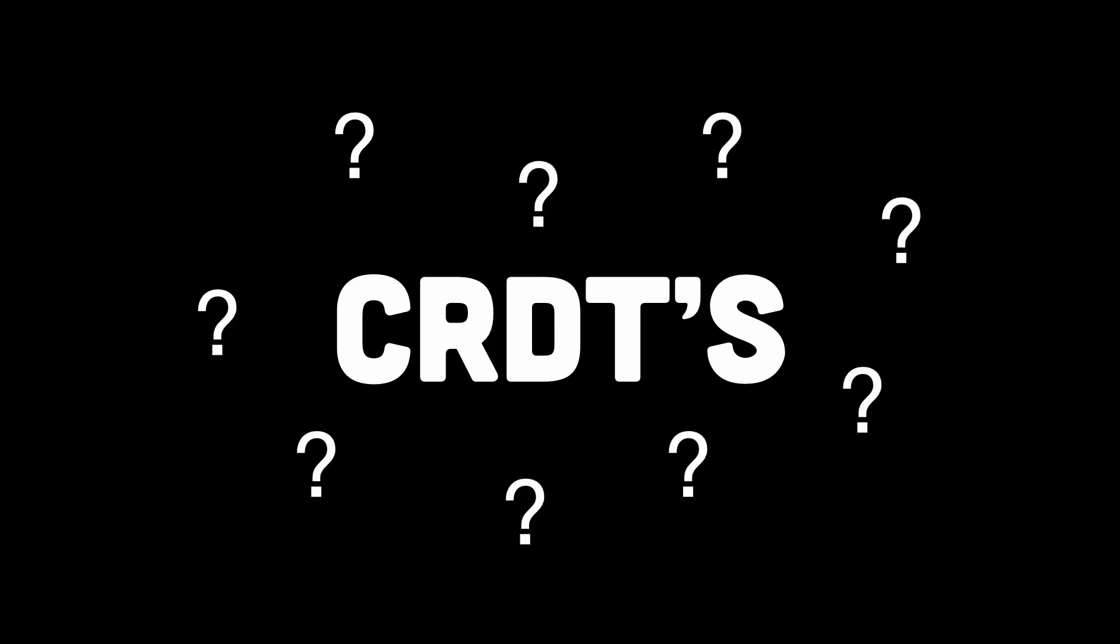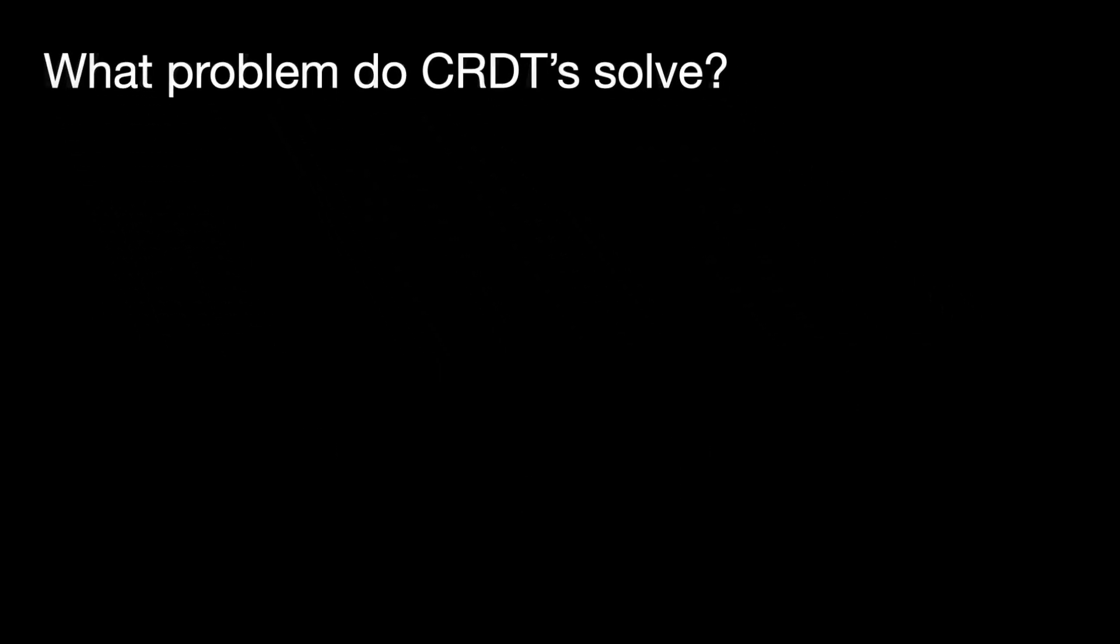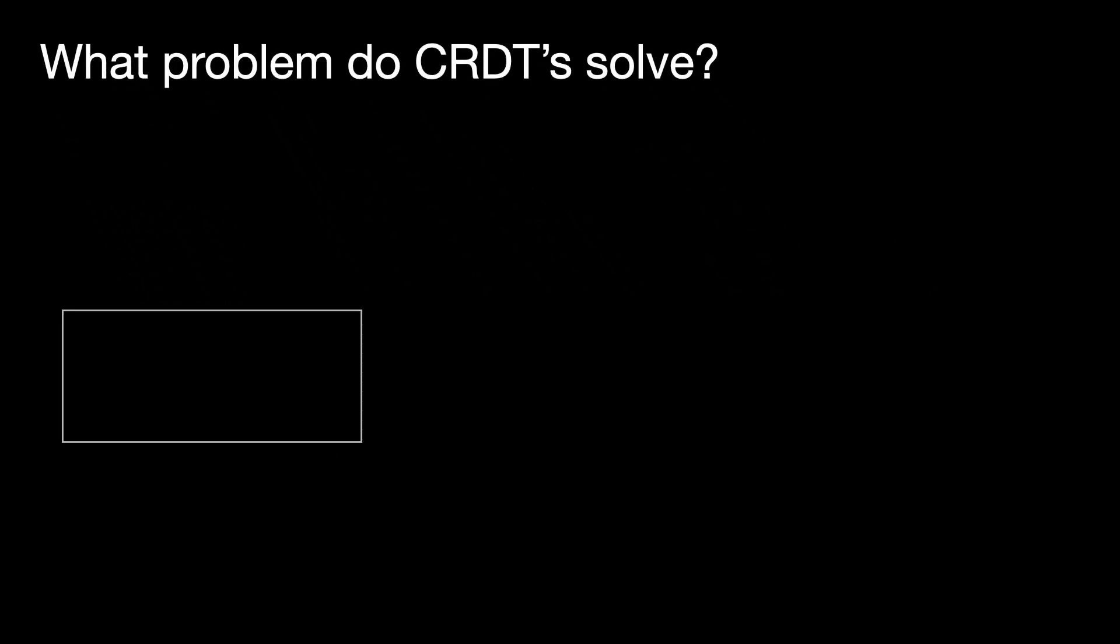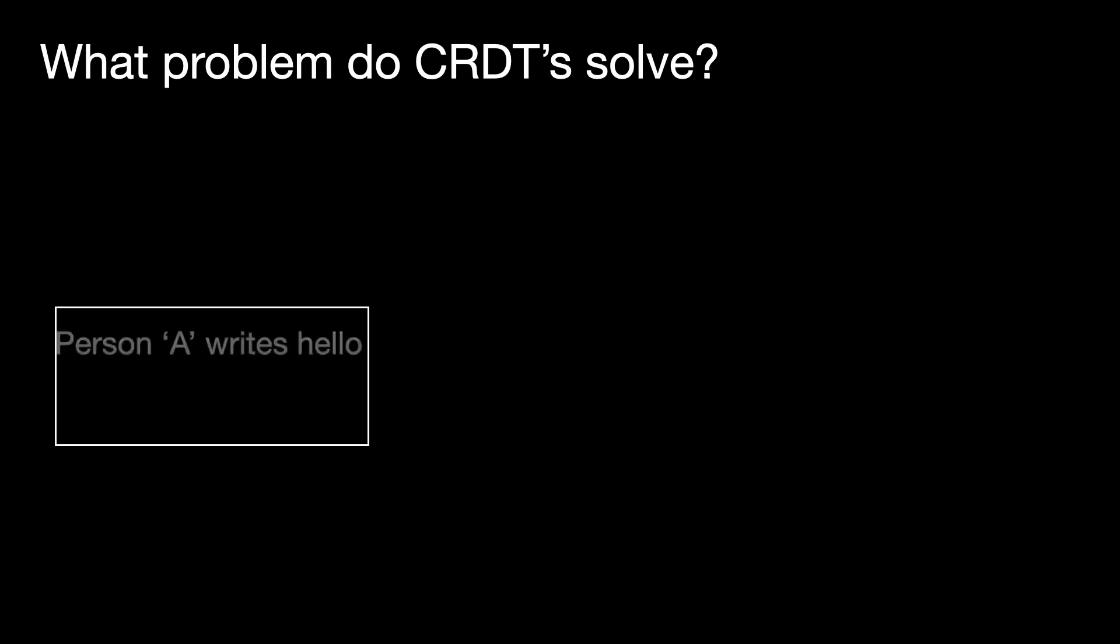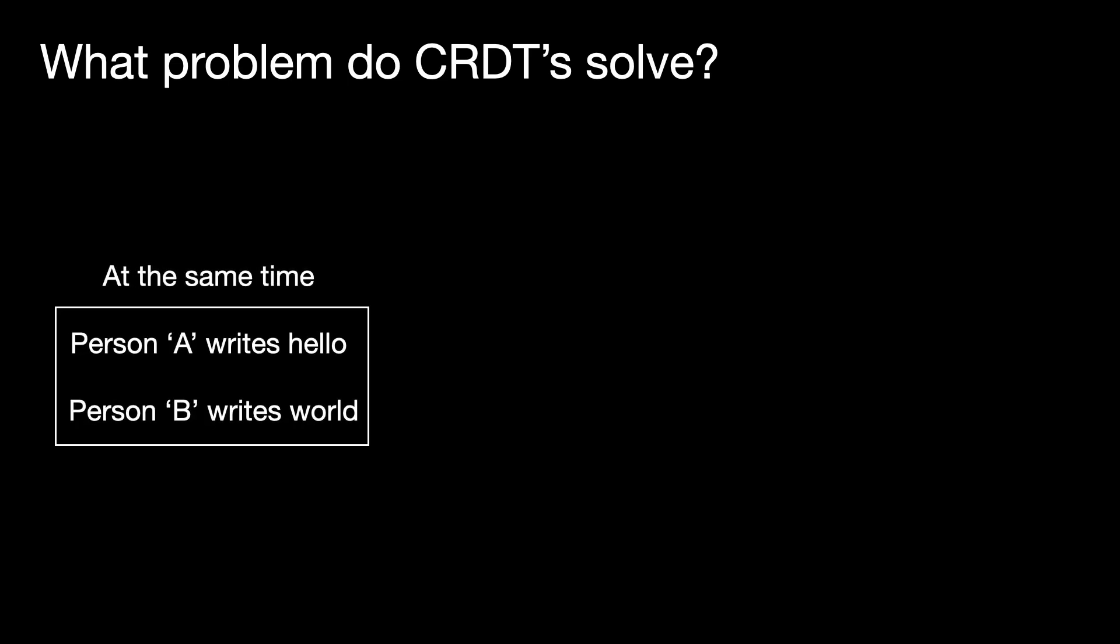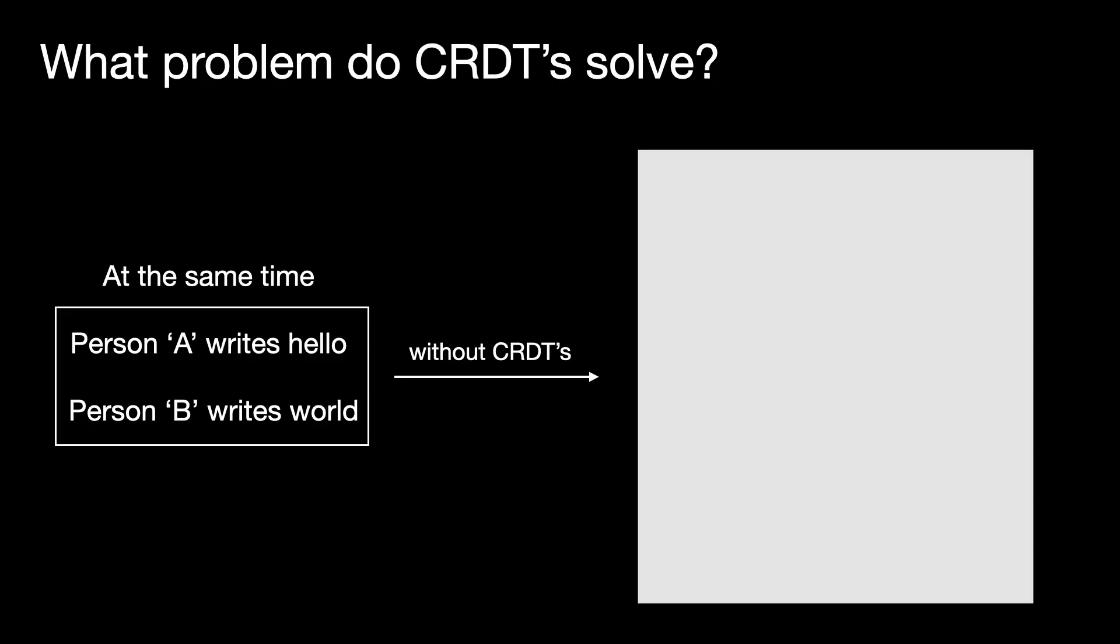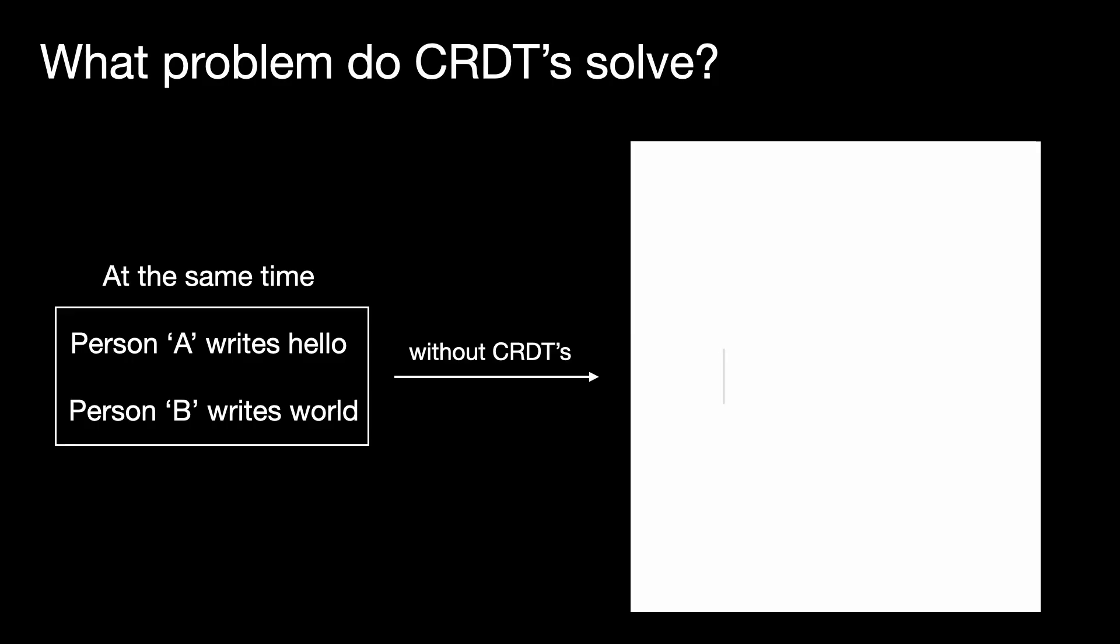Now before we understand what CRDTs are, let's understand what problem do CRDTs solve. Imagine two people editing the same document. Person A writes hello, person B writes world. Without CRDTs, your system panics and goes, I don't know which one to keep, so I'll break everything. CRDTs stop that.